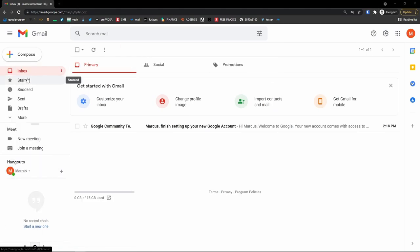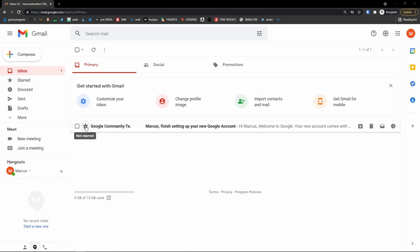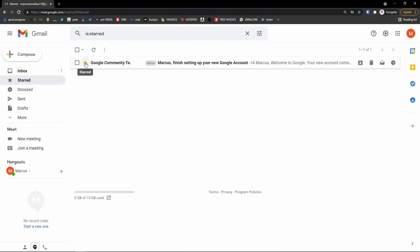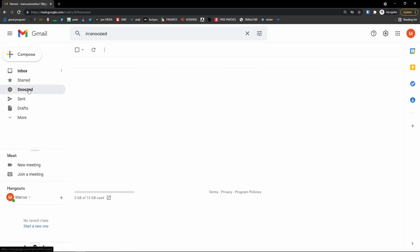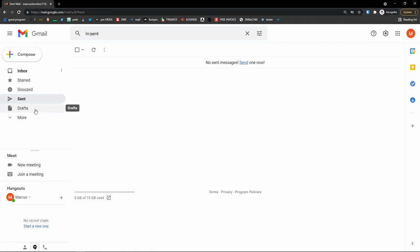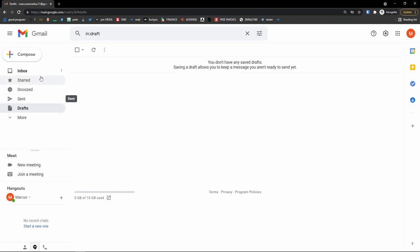Right under that are starred messages. Starred messages are emails you star — I'll click on one to show you, and you'd find it in starred. Then you have snoozed messages. Sent are those emails you compose and send. Then you'll see drafts — drafts are messages you didn't send yet. So if I compose an email and don't send it, you'd find it in drafts.